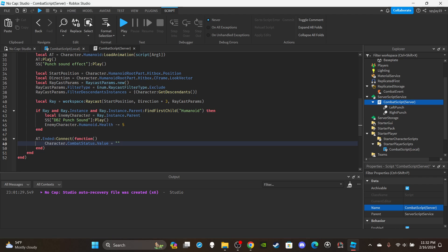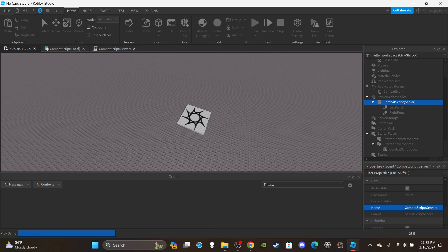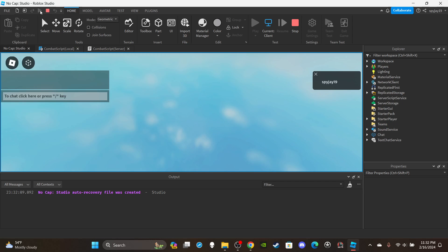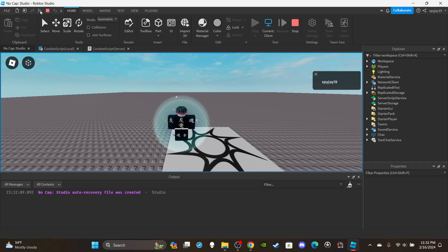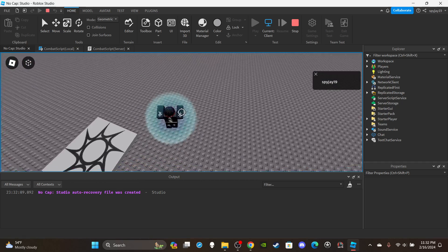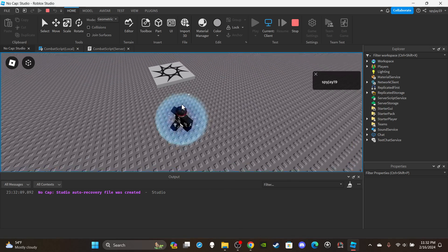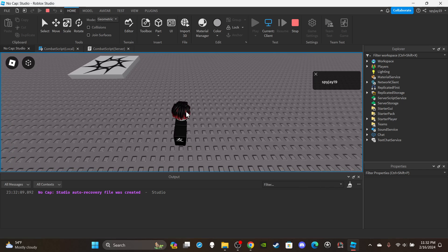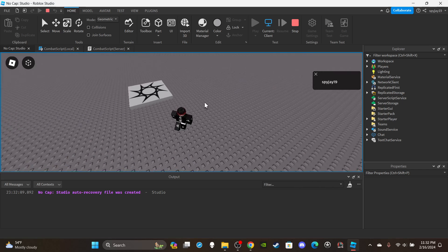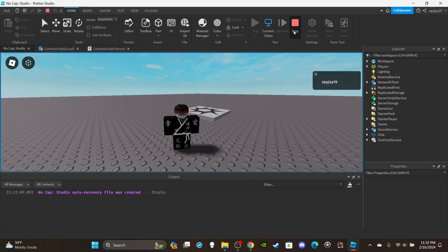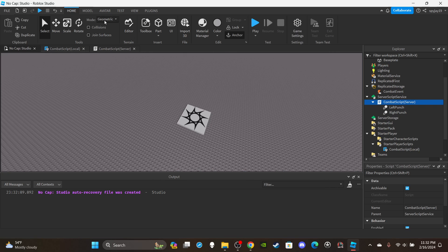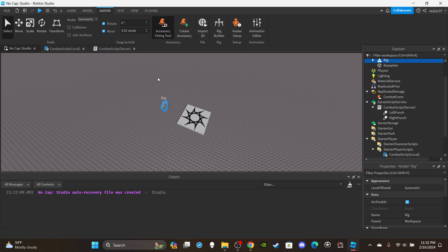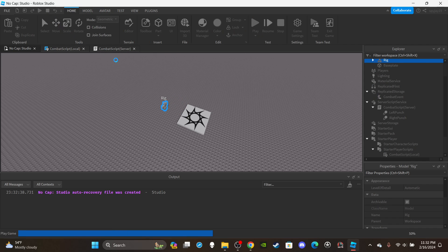And that's an updated version of how to make a combat system. Let's go ahead and test to make sure everything works. If you enjoyed the video, you can get access to any of my scripts or models including this one if you purchase one of the subscriptions - the link can be found in the description. We need a rig to test, so click Avatar Rig Builder and throw an NPC in so we can test.